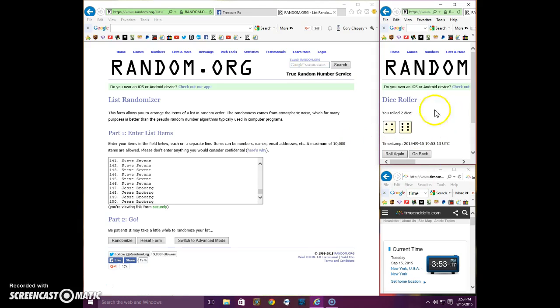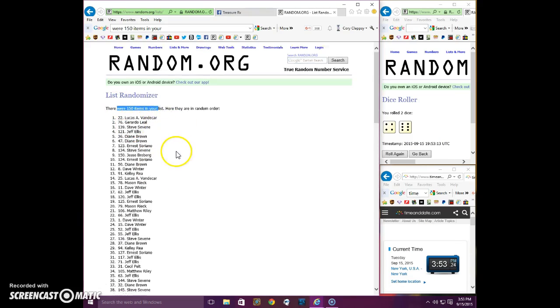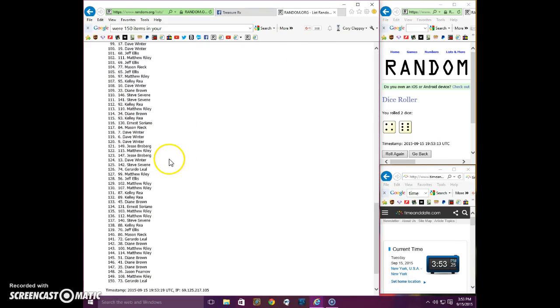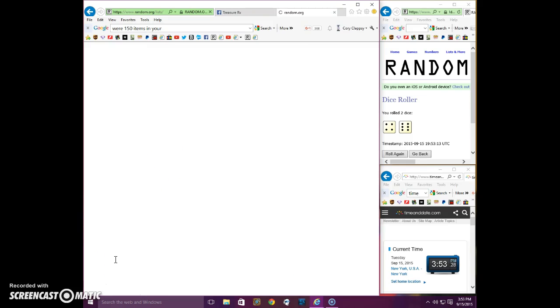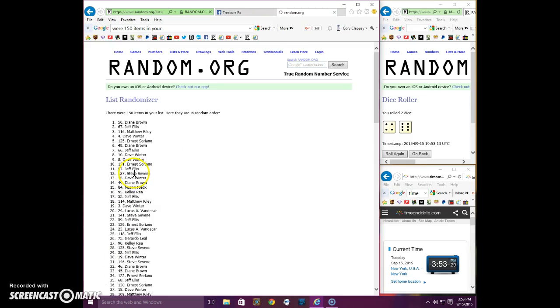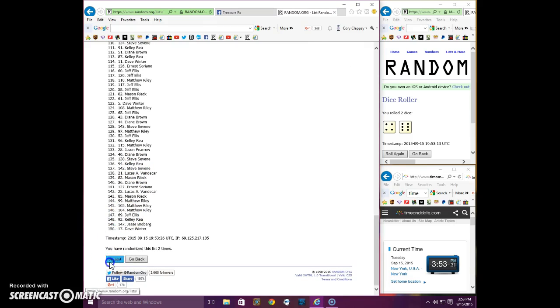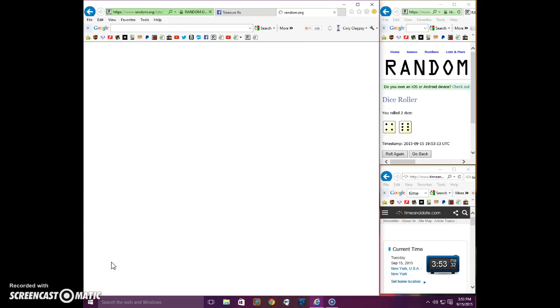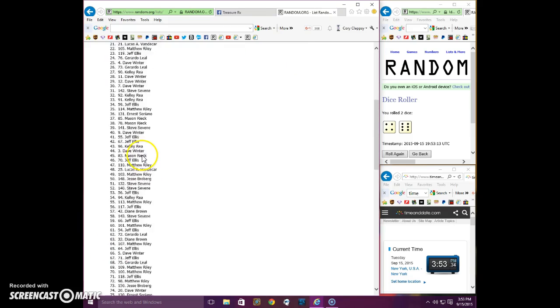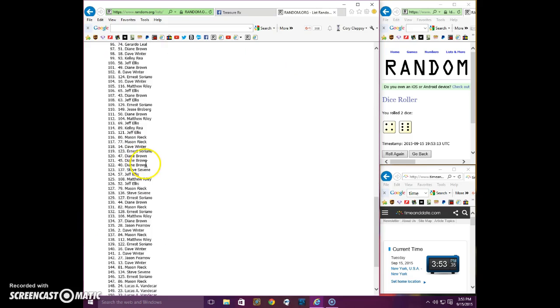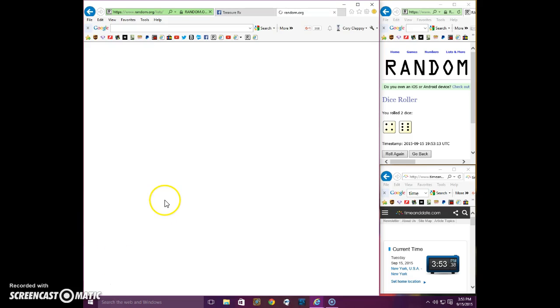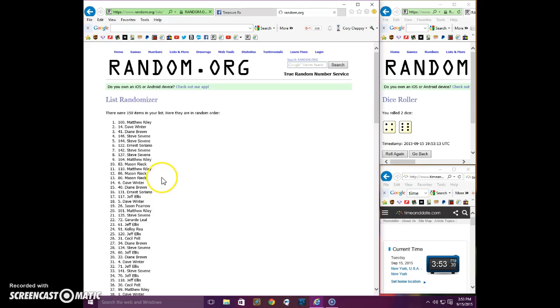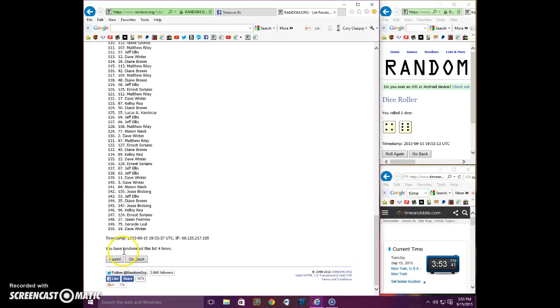Ten times starting at 353. One. 150 items in the list. Lucas on top. And two, Diane. Three, Cecil. Four, Matthew. Five.